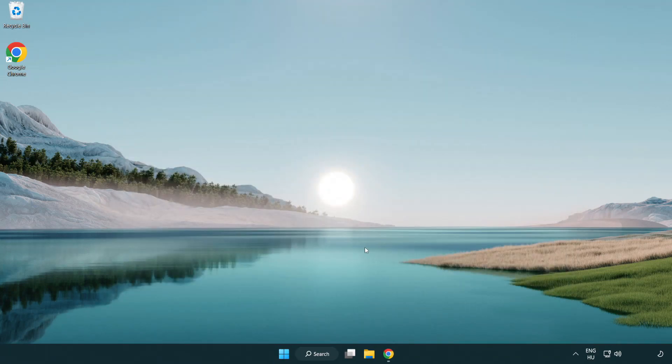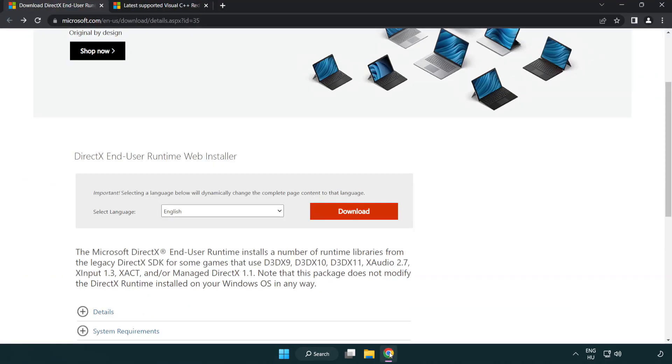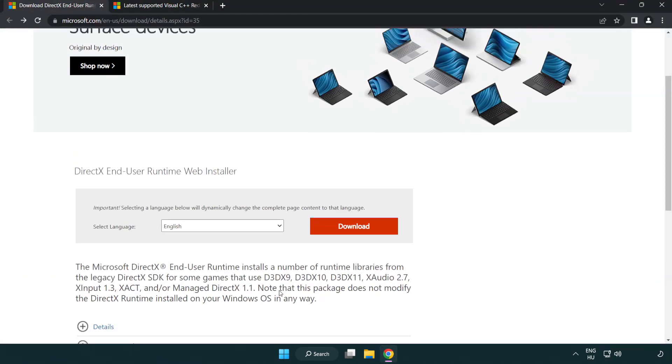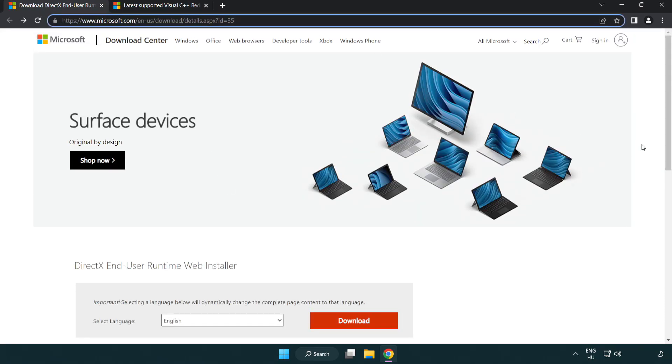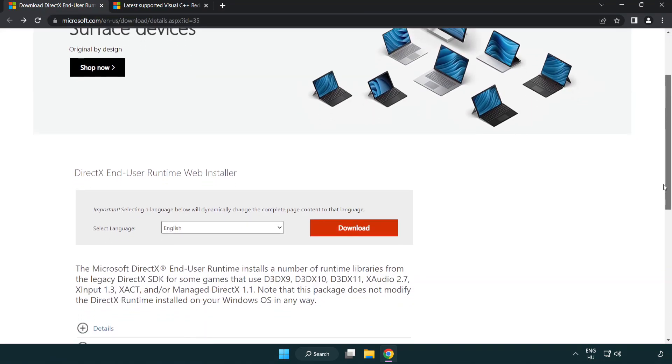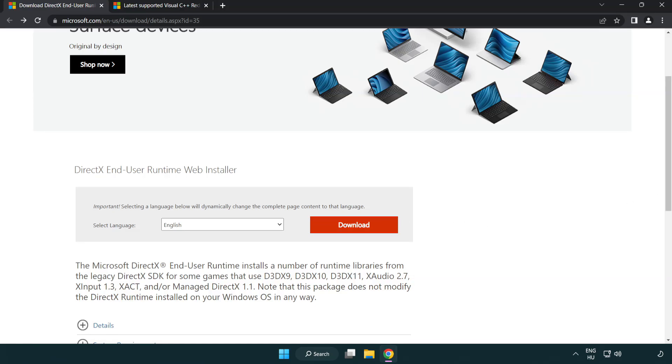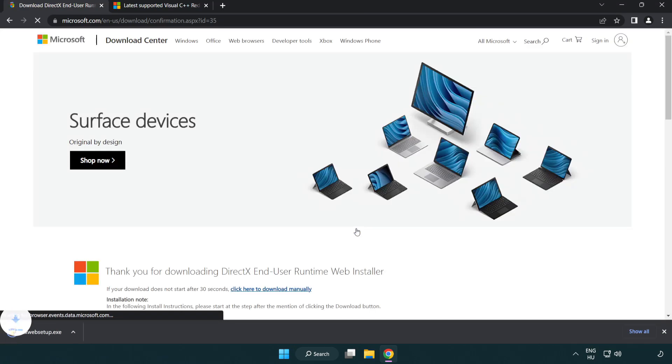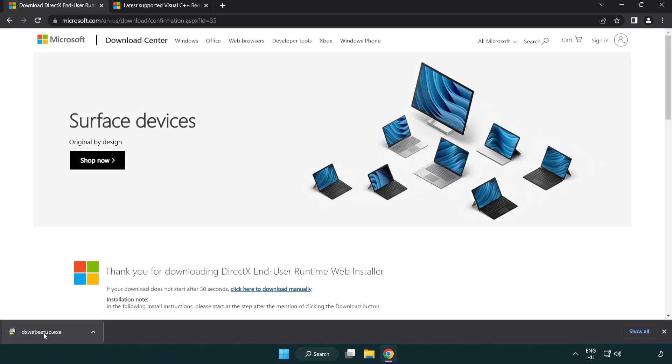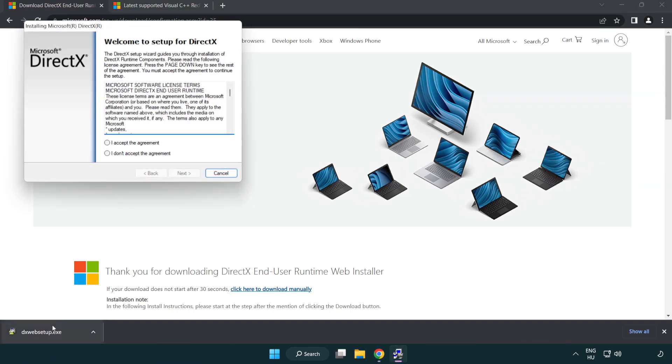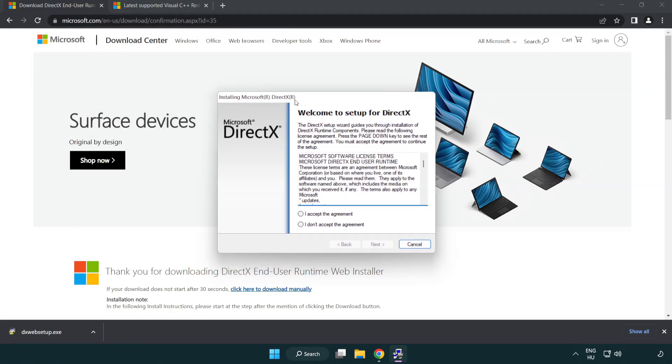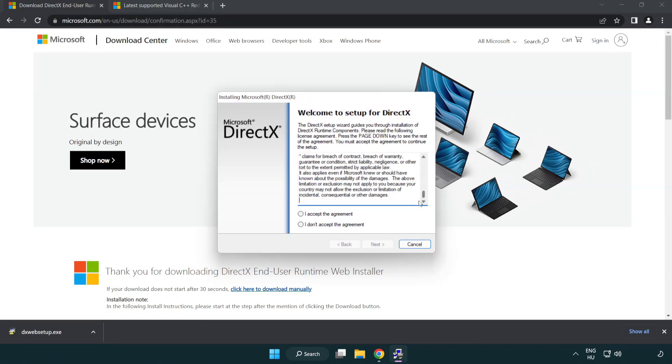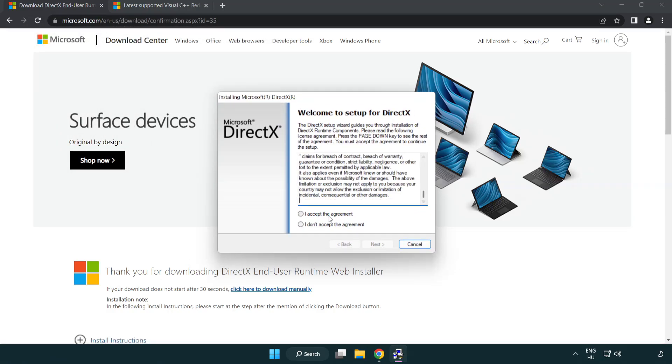Open internet browser. Go to the website, link in the description. Click download. Install the downloaded file. Click download.